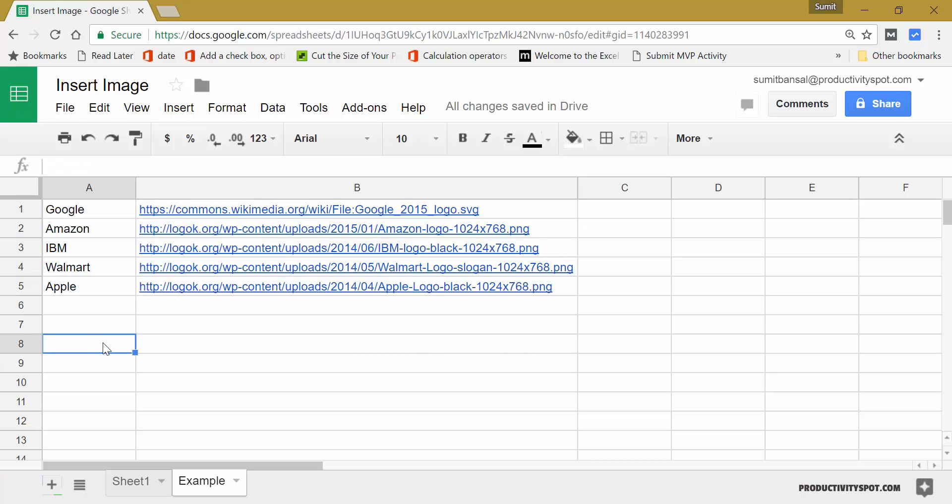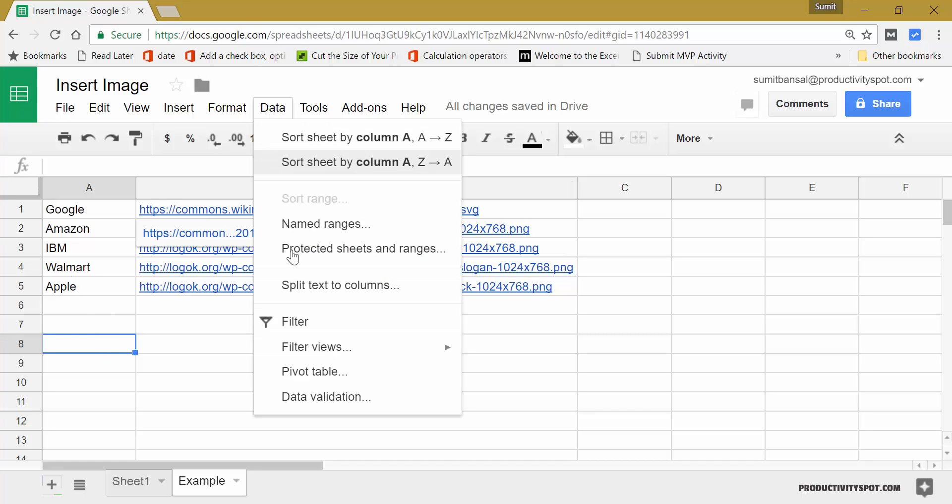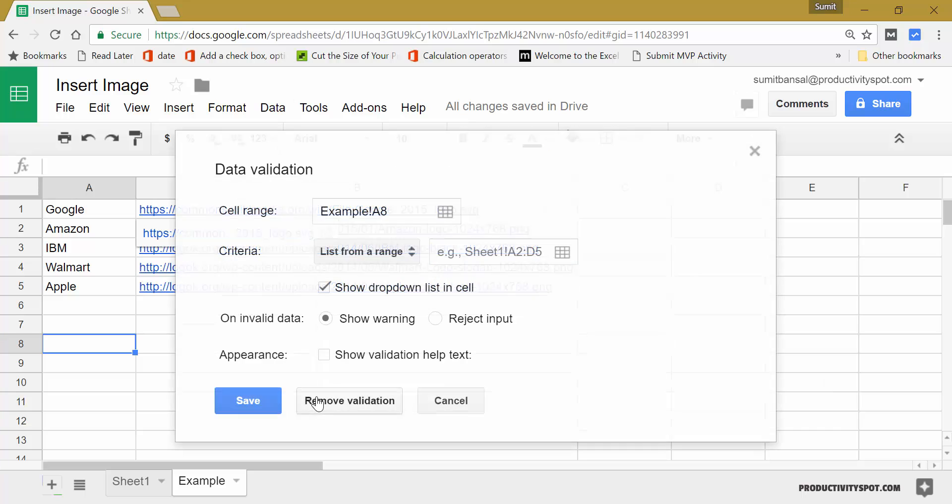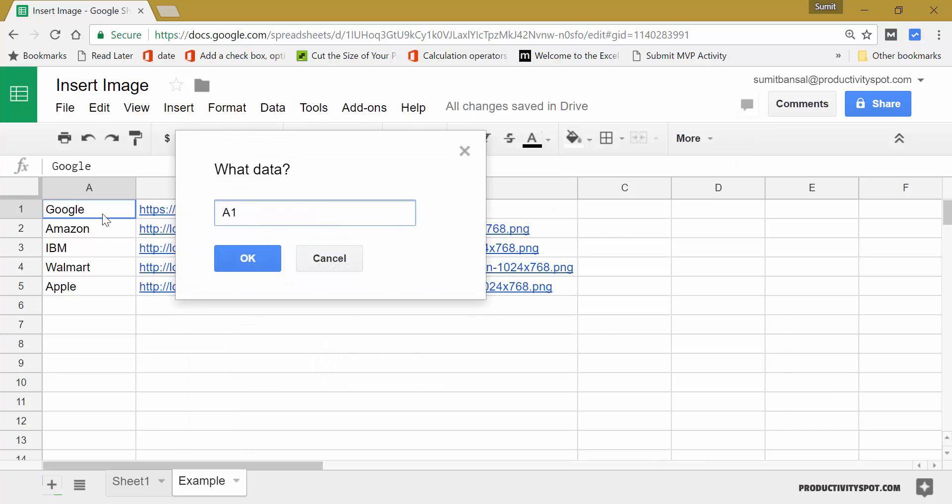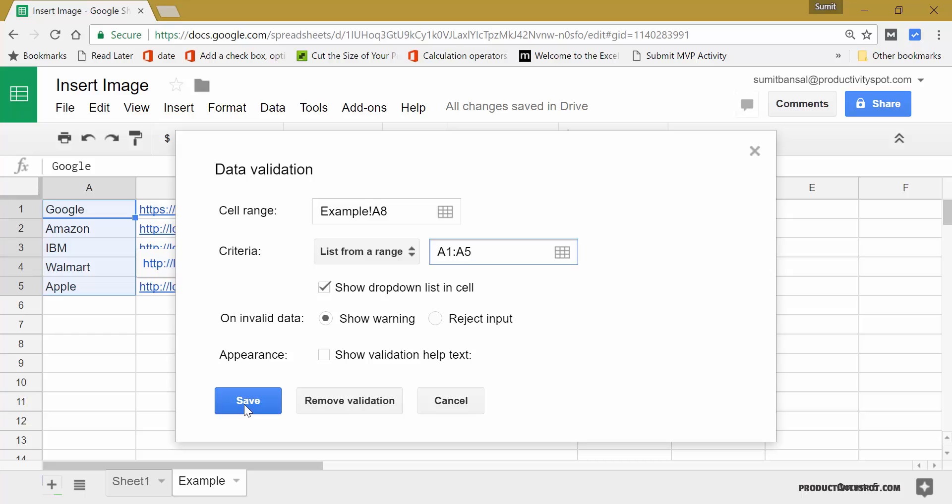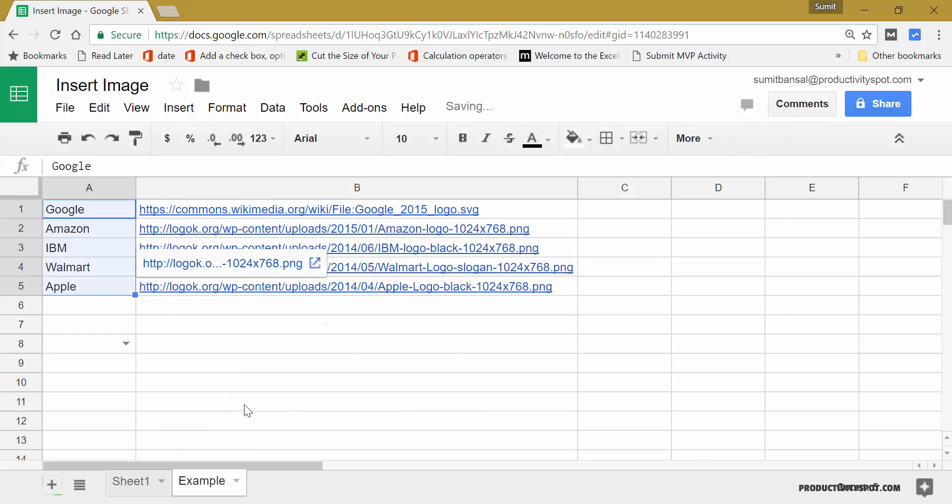So here I would create a dropdown list using these names. So to do that, I would go to data, data validation, and here I would select these cells, click OK, save.